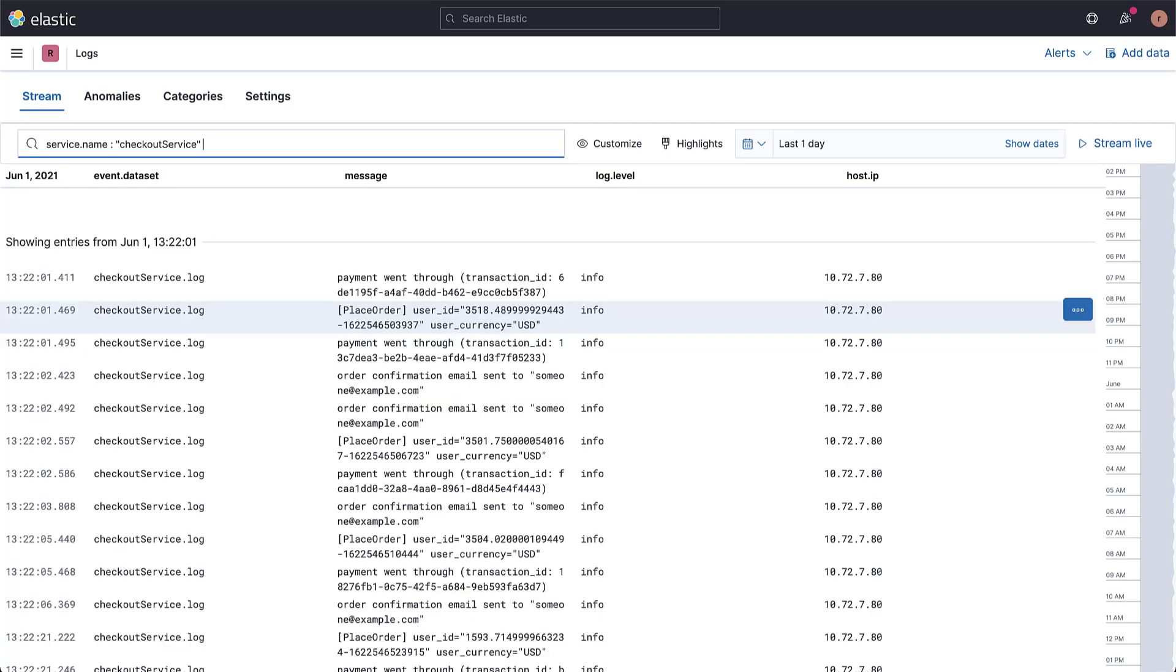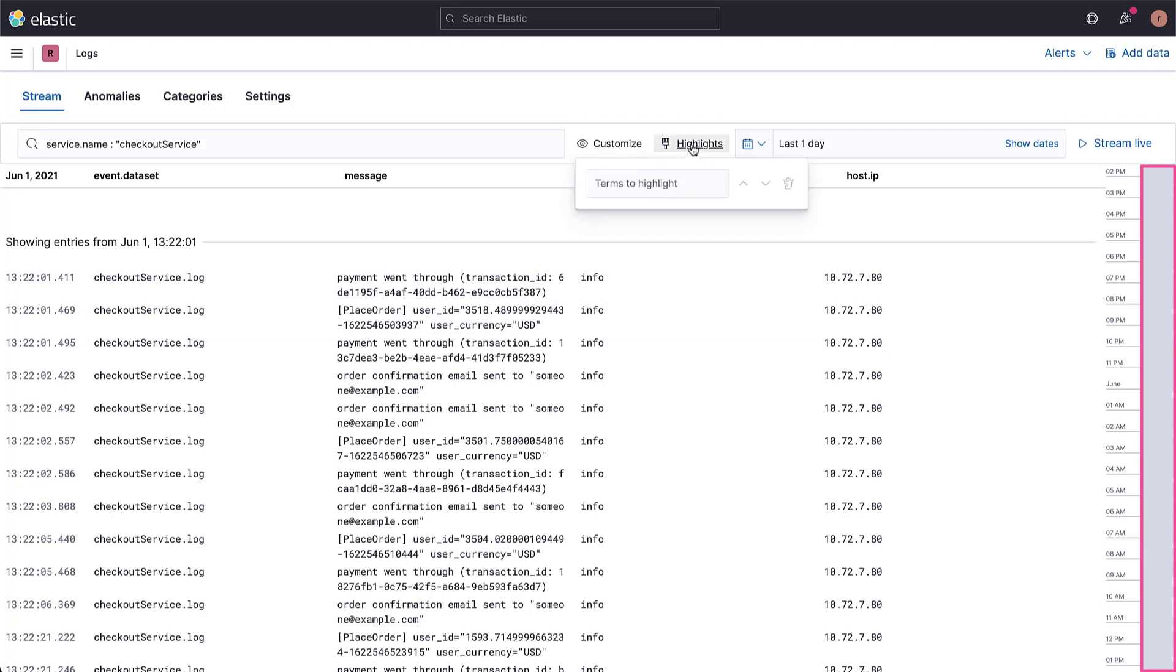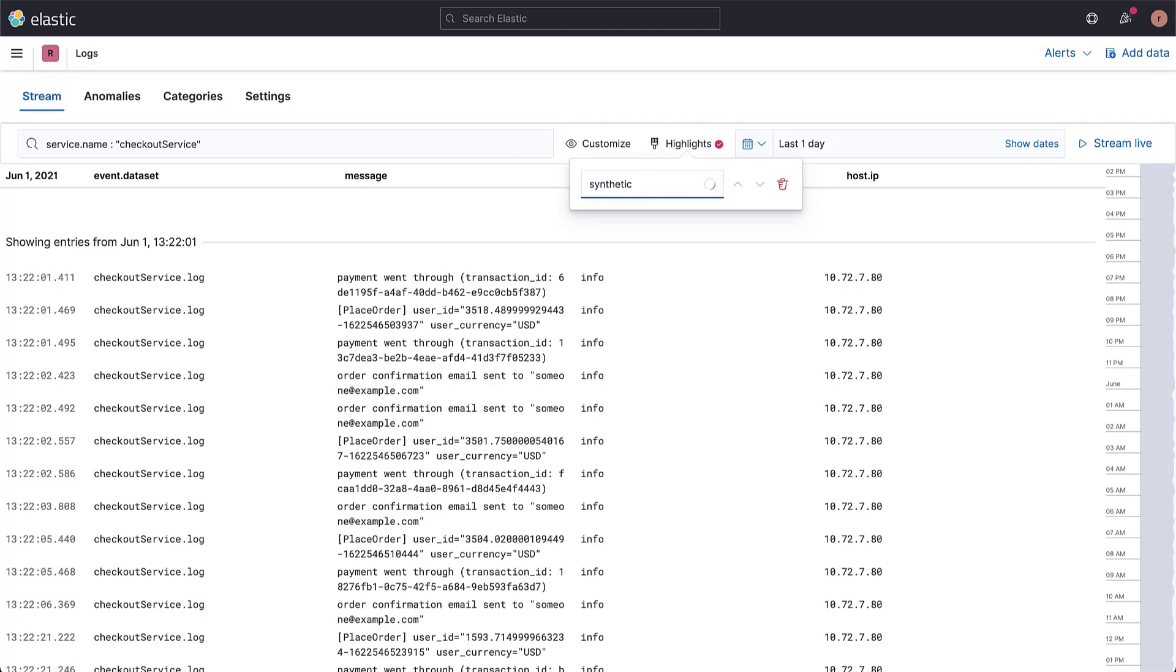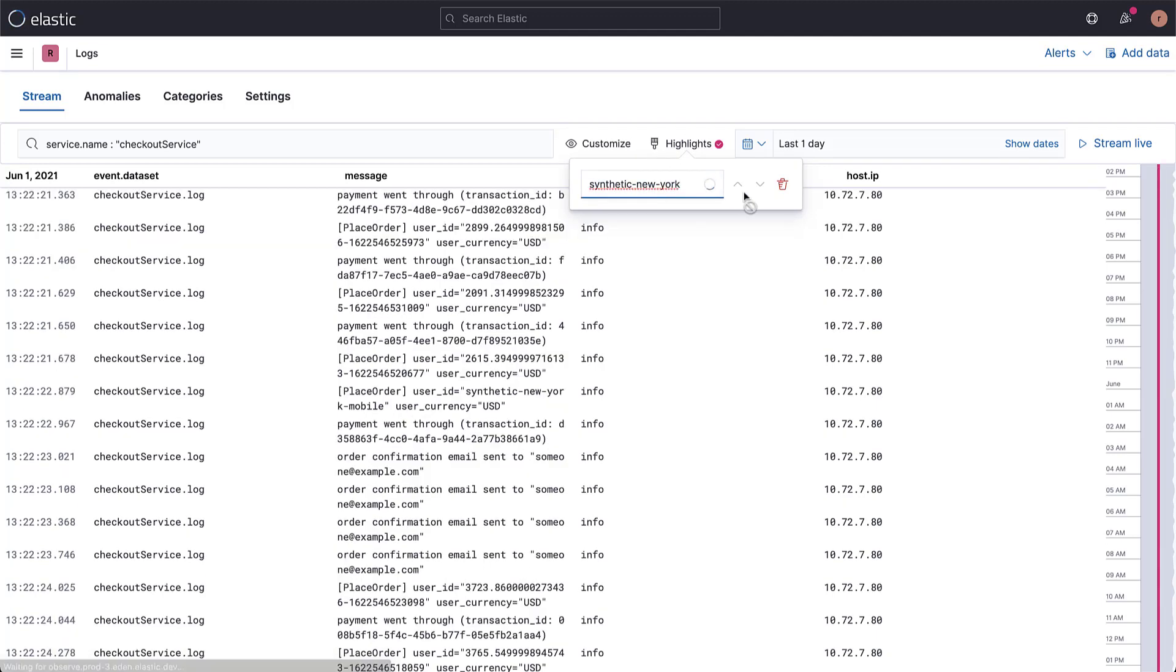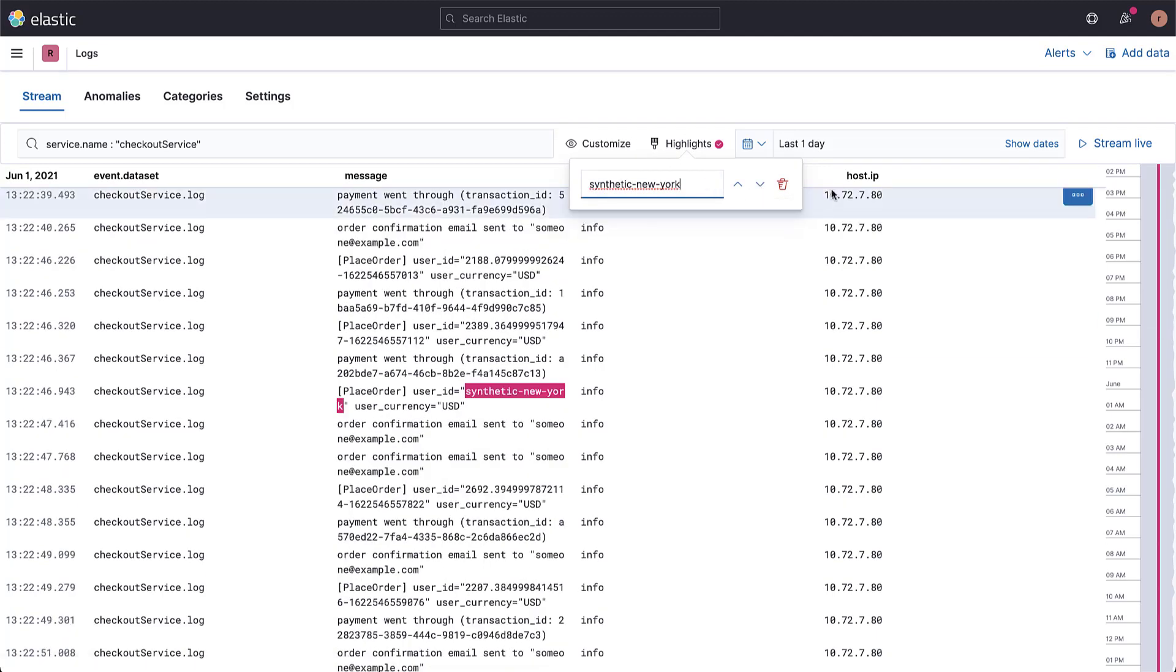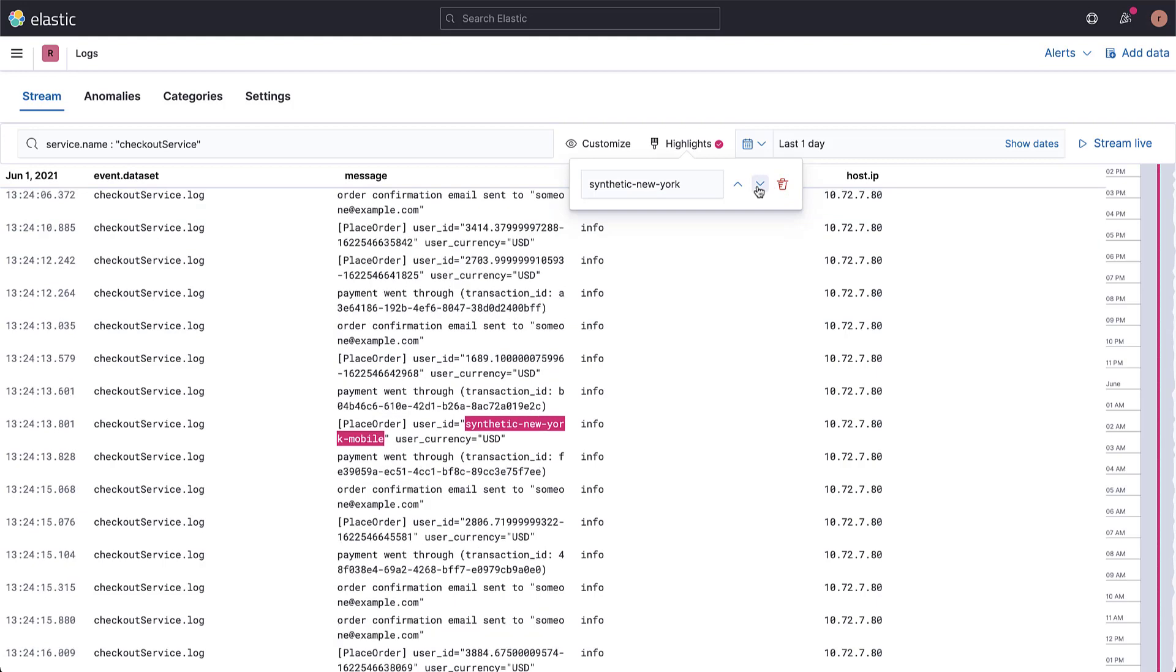The timeline here on the right shows the volume of related logs, so we can see exactly when these occurred. Let's use the highlighter to find orders by a specific user. We can use the arrows to jump forward or backwards in time to view similar entries.